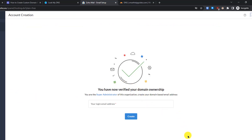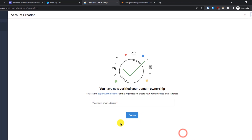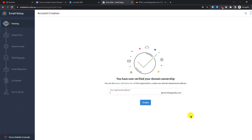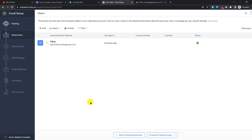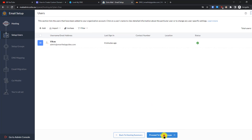We have verified our domain ownership and are now the super administrator of this organization. We need to set up a login email address. I'm going to use 'admin' as the username, then click 'Create'. You can create any user email account like hello@, contact@, or support@, but since we have up to five email accounts on the free plan, I'm starting with admin. The email account has been added.